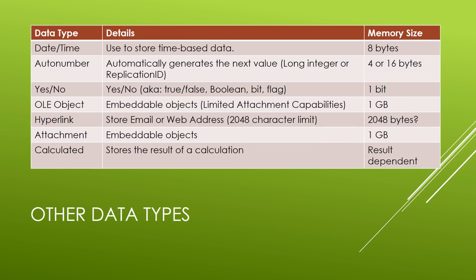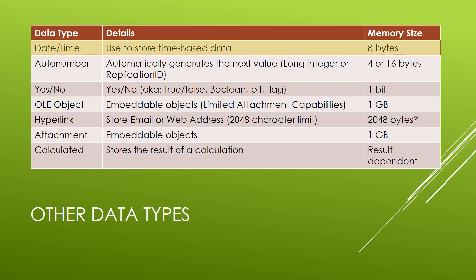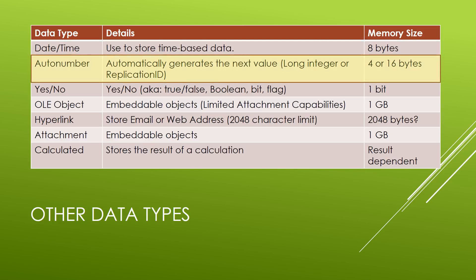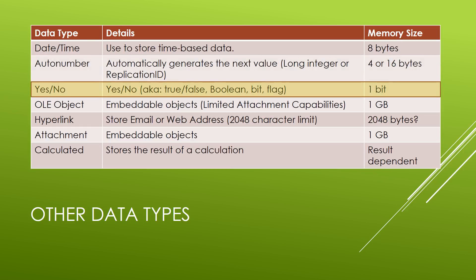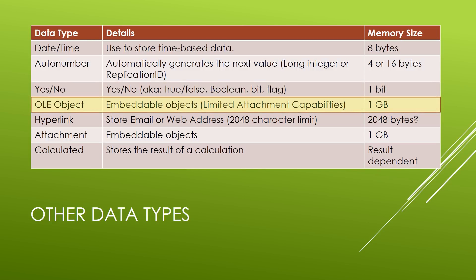And finally, here are the other data types that you'll find in an access database. We've already seen a date time where we can store date time based data. We've also seen an auto number where the number was automatically generated by the database. We did not have to enter the value in ourselves. Notice that an auto number can be either a long integer or a replication ID. Next, we have a yes or no data type. The yes, no data type goes under a lot of different names: true, false, boolean, bit, or even sometimes referred to as a flag.